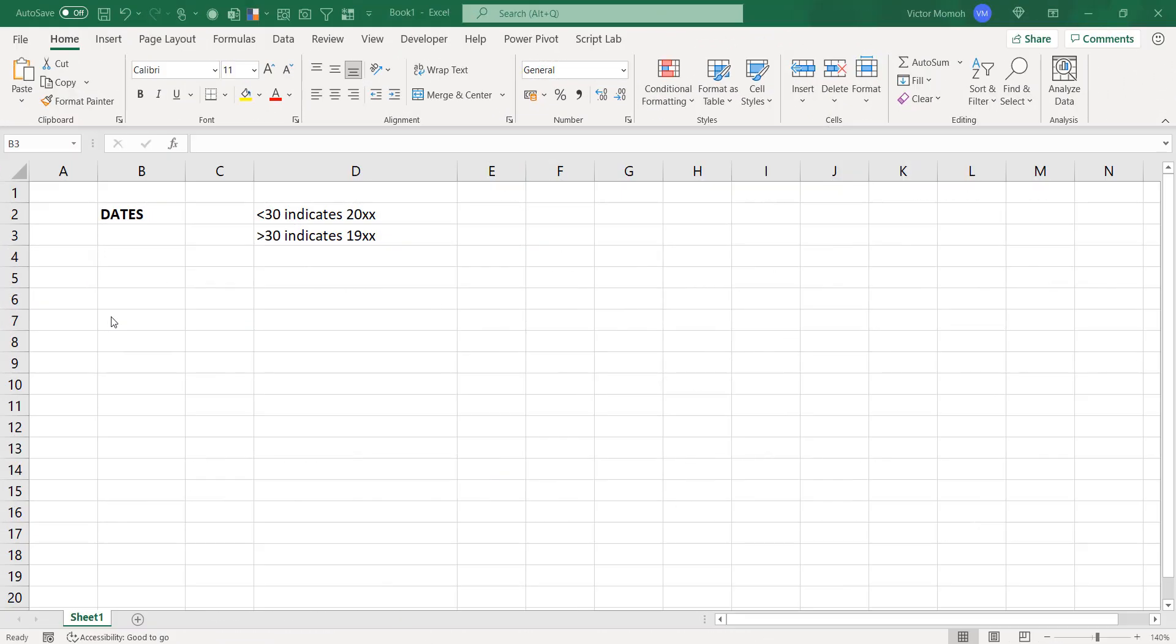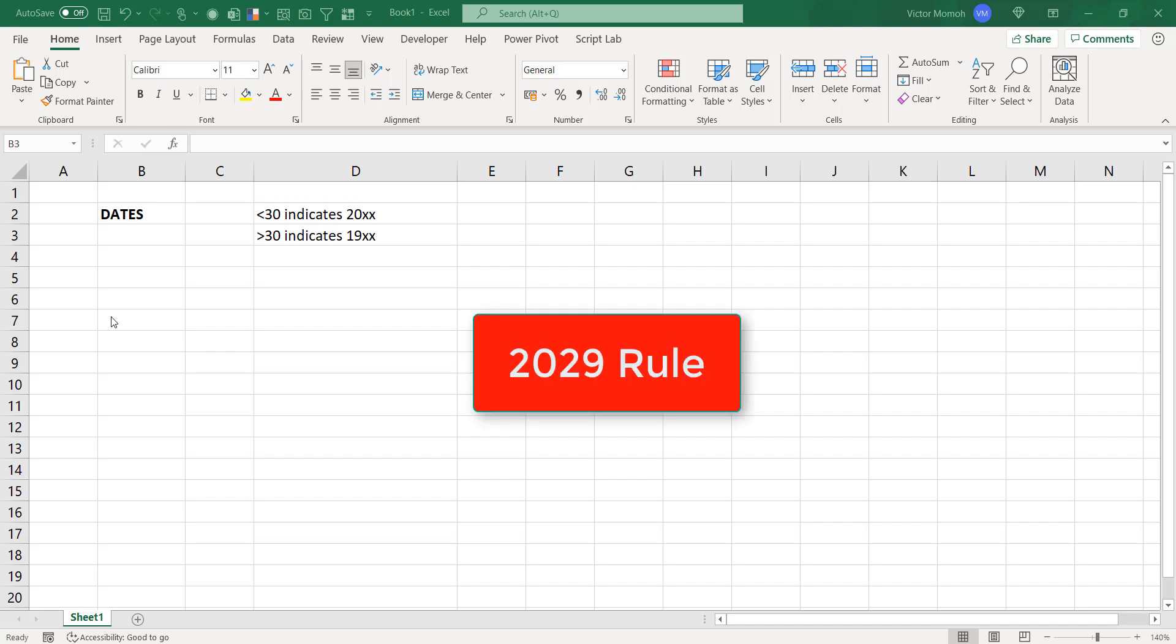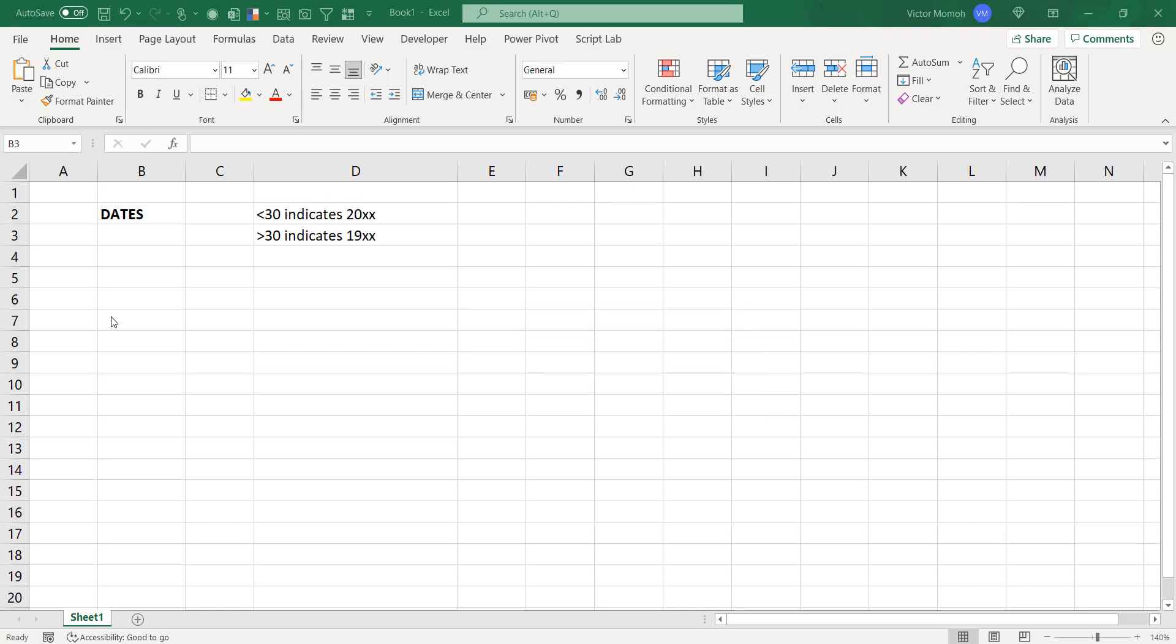Okay. Hello everyone. This is Victor Mummo from Excel Moments. In this video, I want to talk about the 2029 rule. It's the 2029 date rule in Excel. Maybe it's beyond Excel and even in Windows, but we'll talk about it in the context of Excel and take it out of Excel too.